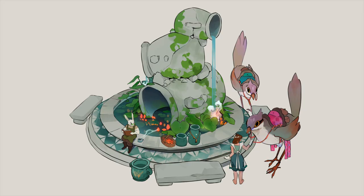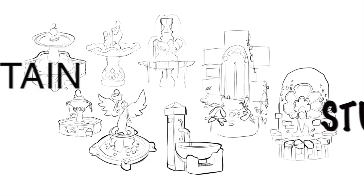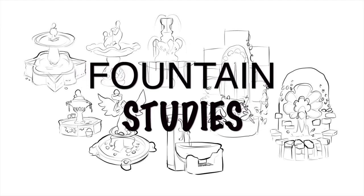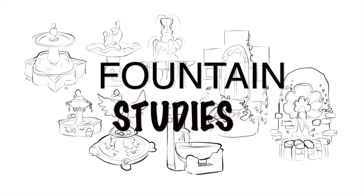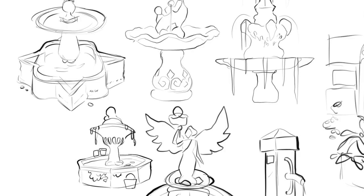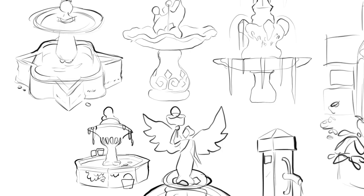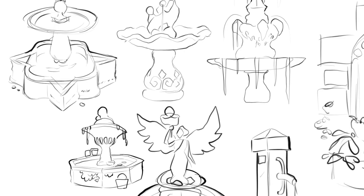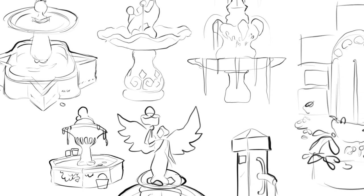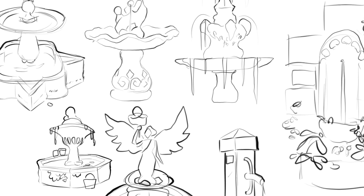So let's begin with my process for designing this fountain. Before I begin the concepts I do some small studies first to warm up to the structure of a fountain. I don't do anything complex, just some sketches I spend maybe a couple of minutes each on, just to get an idea of the different types of designs I could go for.